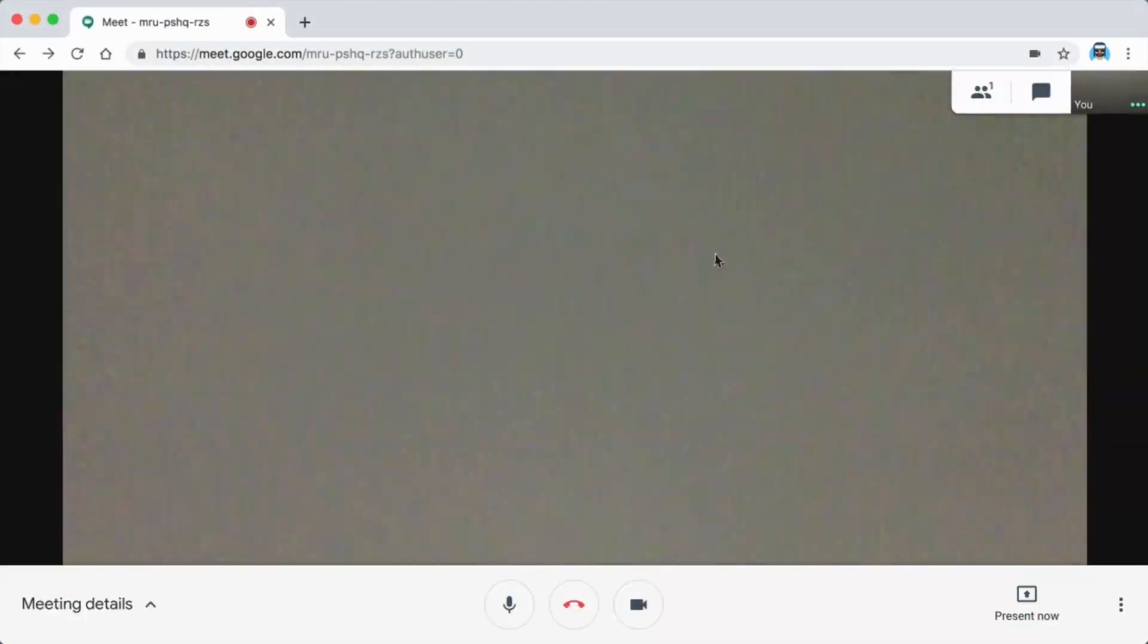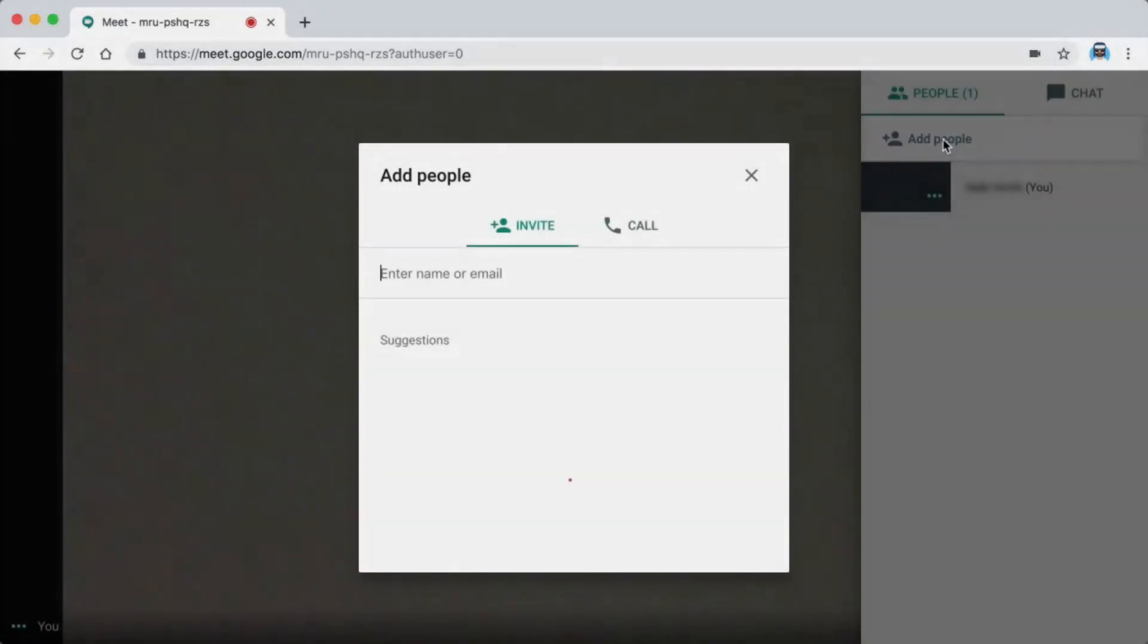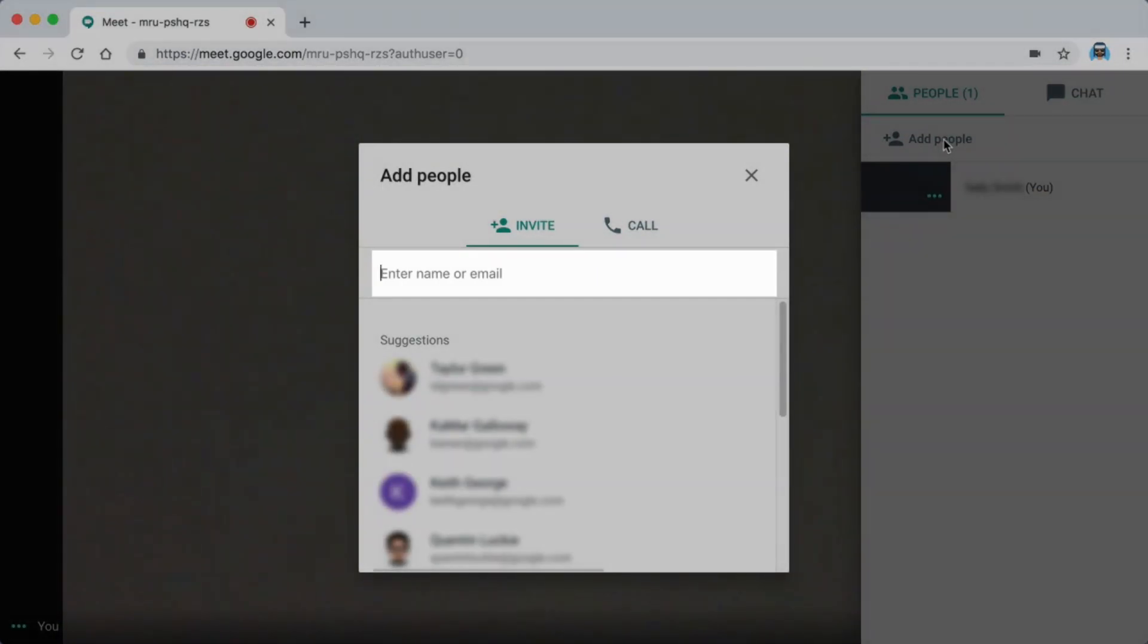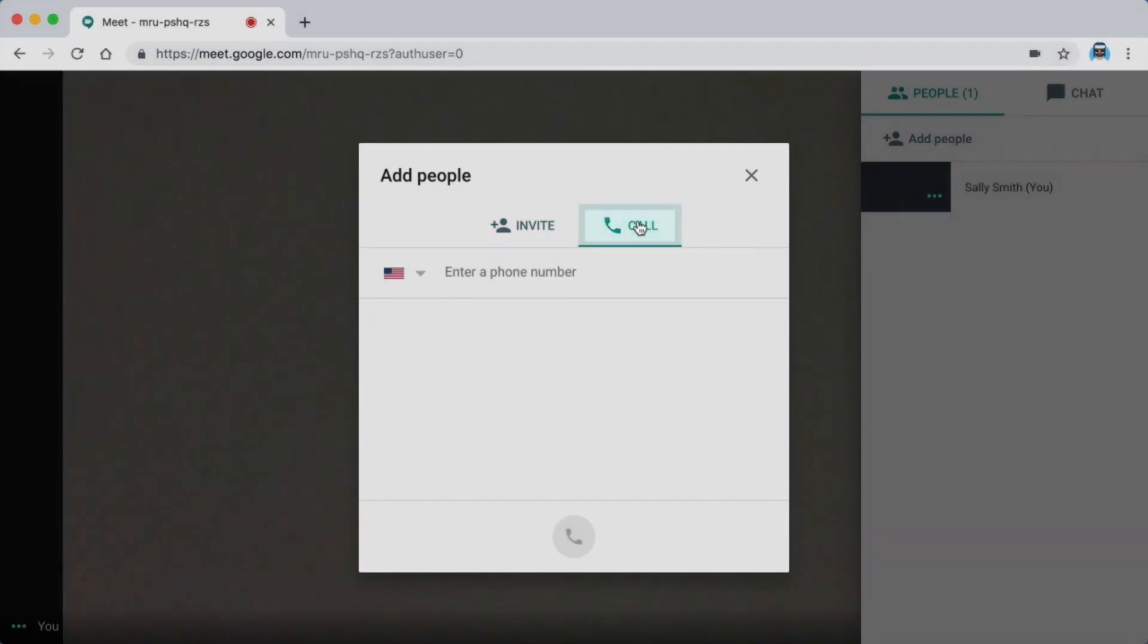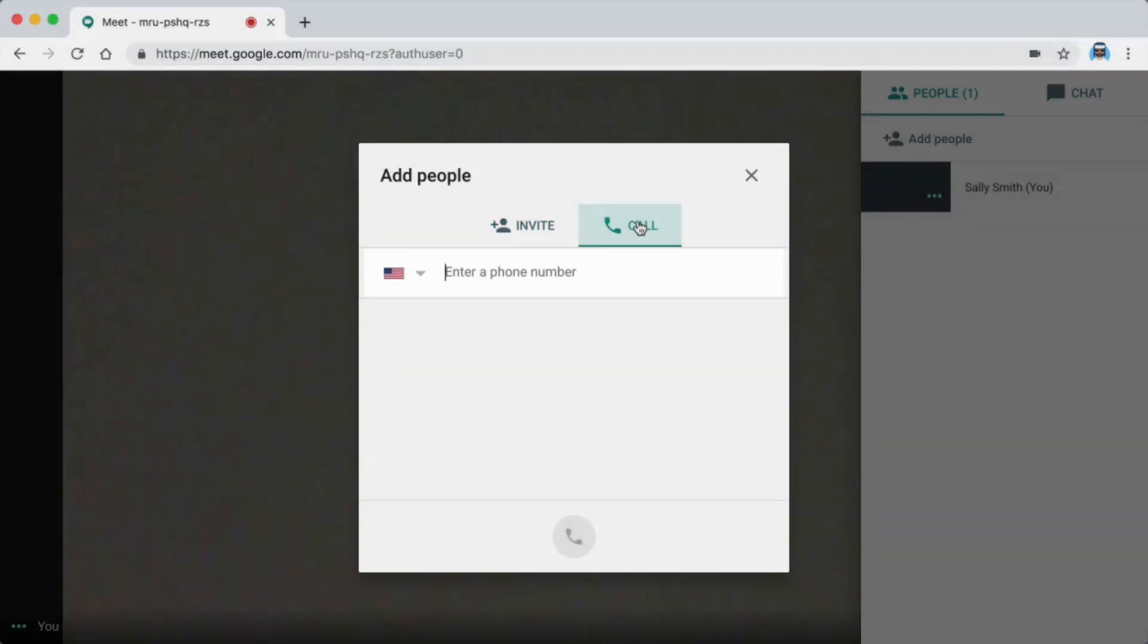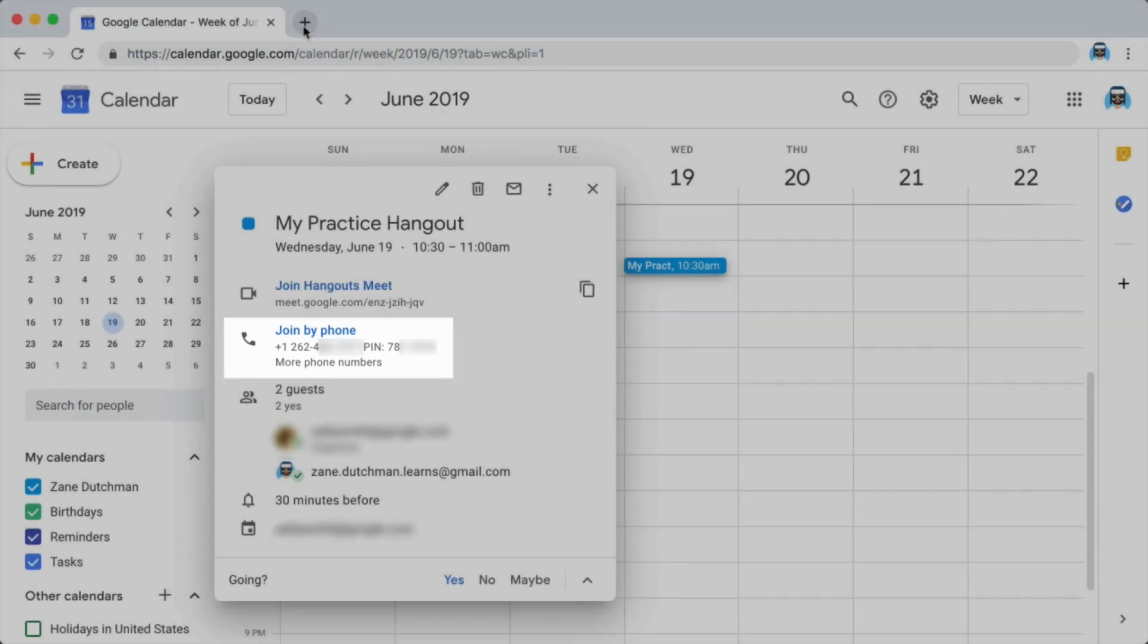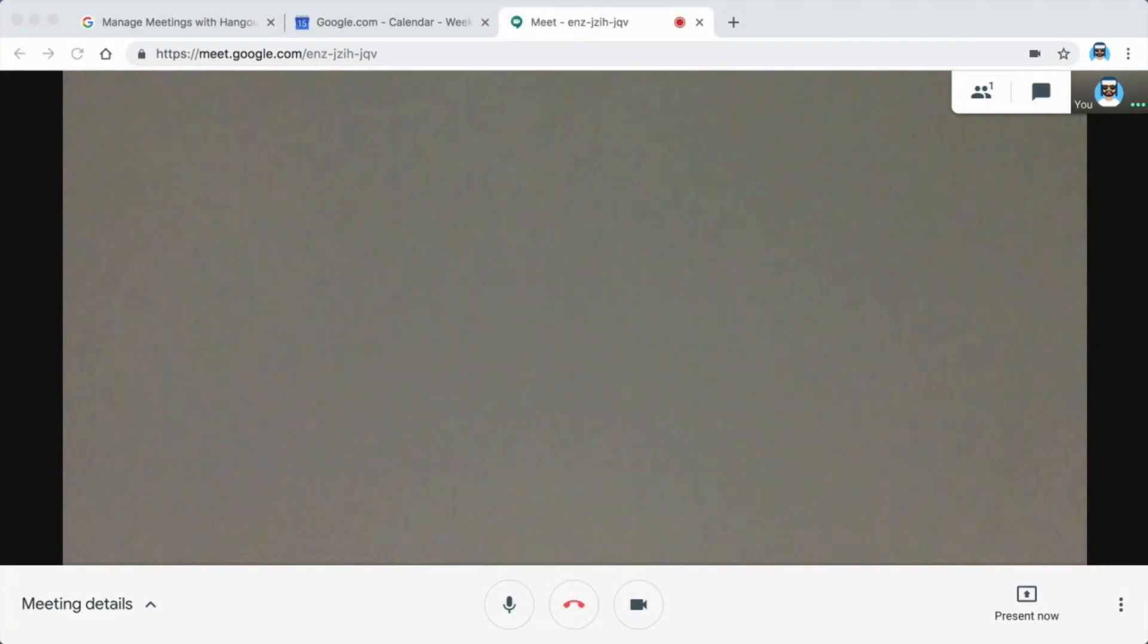To quickly invite someone to the meeting, use the Add People option. Invite additional guests by entering their email address, or add a guest using their phone number. To join a hangout from a phone, use the phone number and code provided in the joining information. After calling the phone number, wait for the prompt and then enter the access code PIN. You will enter the meeting as an audio-only participant.